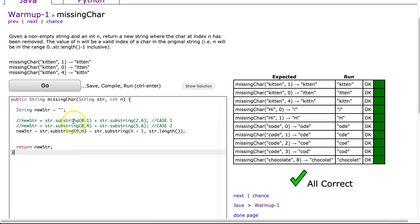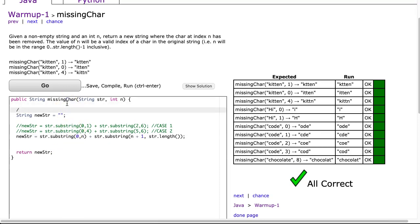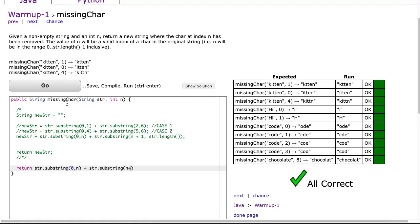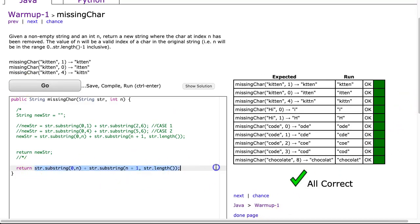Now of course, it is always fun one-lining these, so let's just quickly one-line it before we go. What I can do is just return this right away and go str.substring 0, n, plus str.substring n plus 1, str.length. And there's the one-liner, no problems, because I just generate, construct the string in one stack.